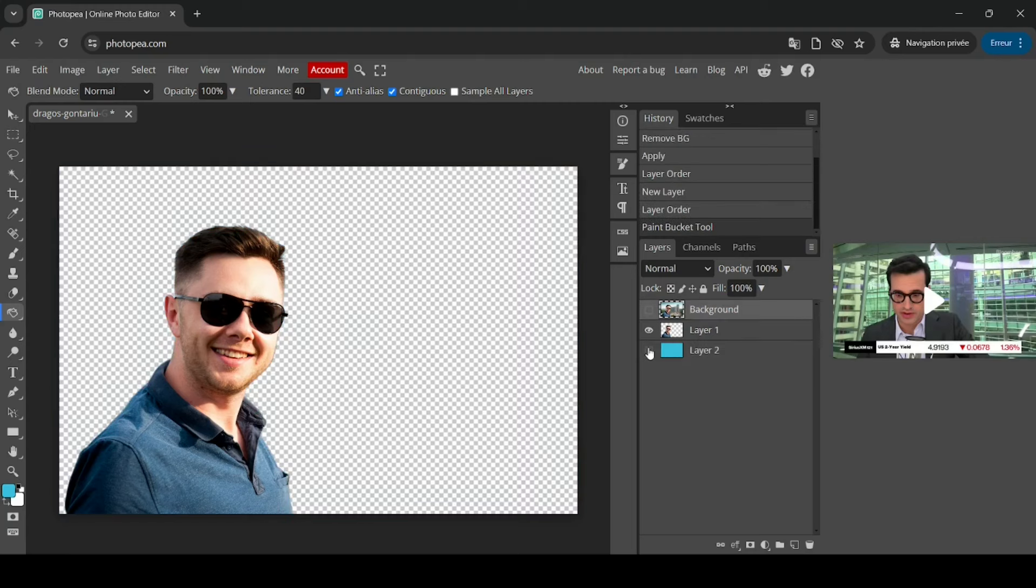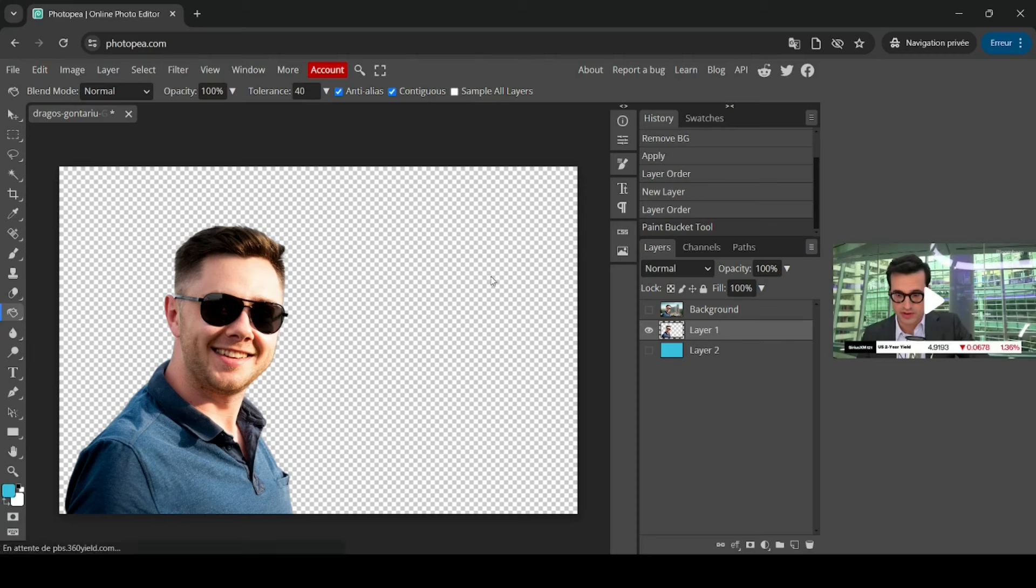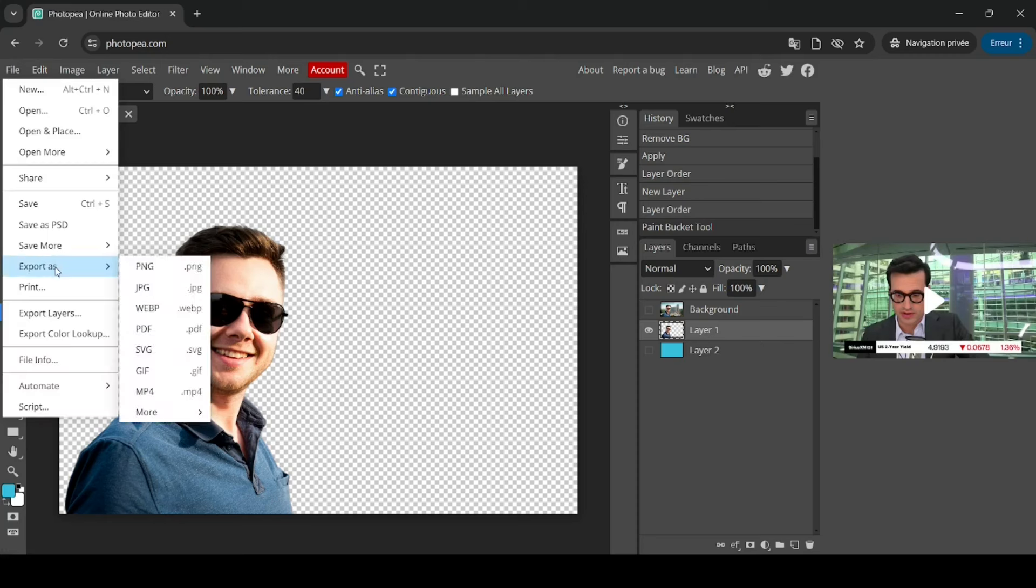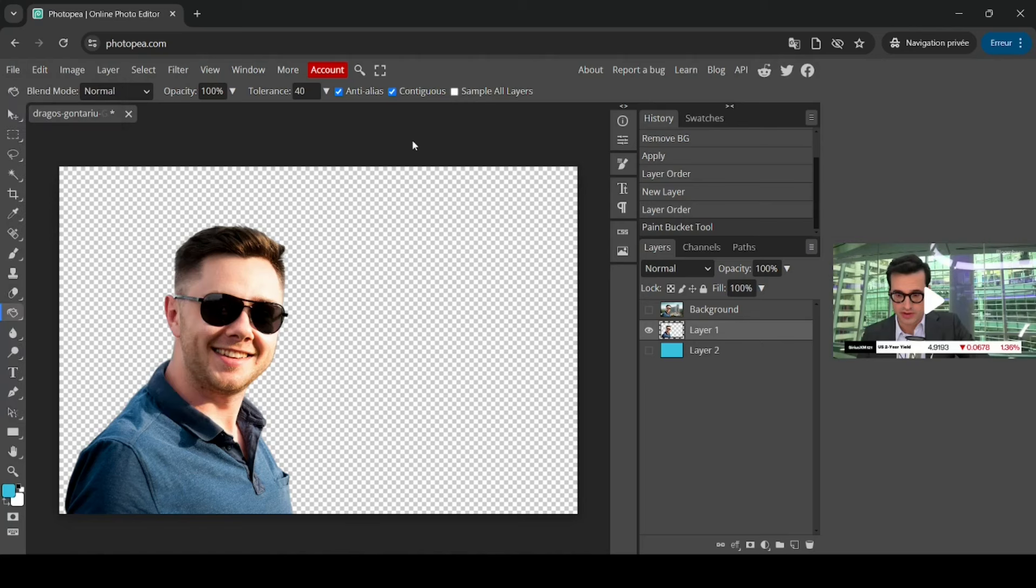Make sure when exporting this layer here to export it in PNG in order to export the transparent layer. So just go to file, export, and then export as PNG. Then you will get the transparent background with the image. That's how you can remove the background of an image in Photopea. Thanks for watching, have a nice day, and till next time.